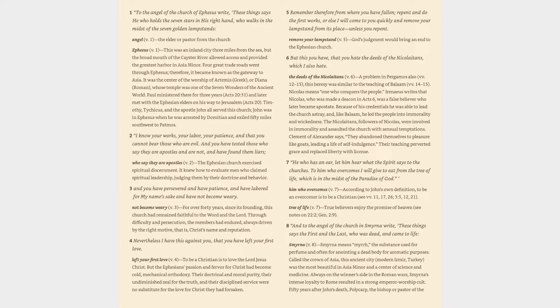Nicholas means one who conquers the people. Irenaeus writes that Nicholas, who was made a deacon in Acts 6, was a false believer who later became apostate. Because of his credentials he was able to lead the church astray, and like Balaam, he led the people into immorality and wickedness. The Nicolaitans, followers of Nicholas, were involved in immorality and assaulted the church with sensual temptations. Clement of Alexandria says they abandoned themselves to pleasure like goats, leading a life of self-indulgence. Their teaching perverted grace and replaced liberty with license.